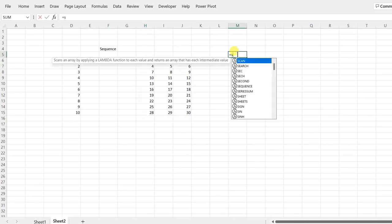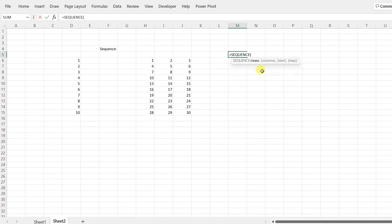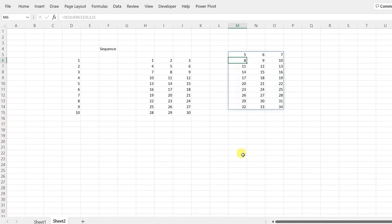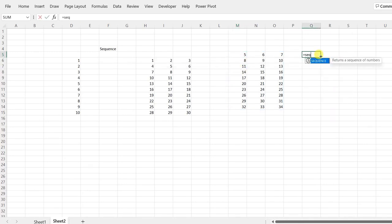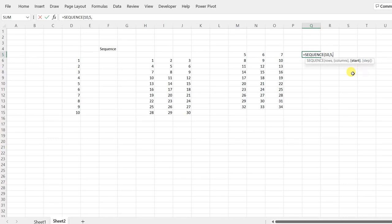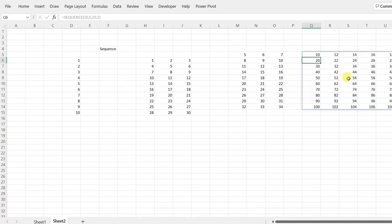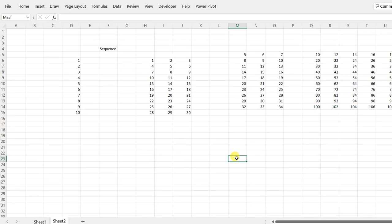The SEQUENCE formula has four parameters: rows, columns, start, and step. If I write SEQUENCE with 10 rows, 3 columns, and a start of 5, it begins from 5. Adding a step of 2 with 10 rows and 5 columns starting from 10 gives 10, 12, 14 — incrementing by 2. These are the four parameters of SEQUENCE, and we'll now use this in our calendar.